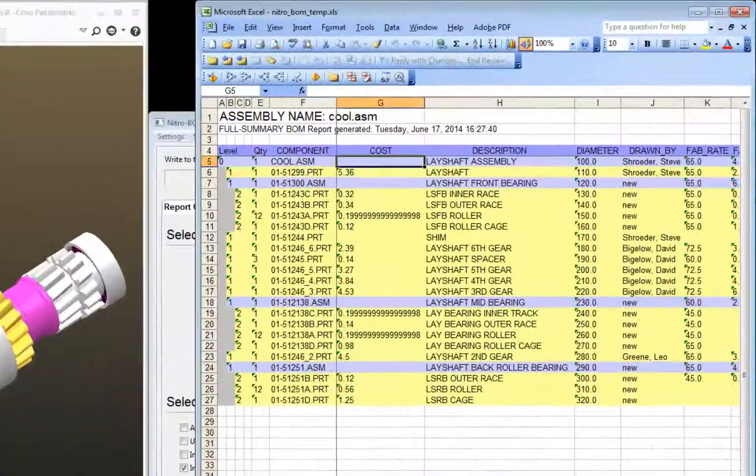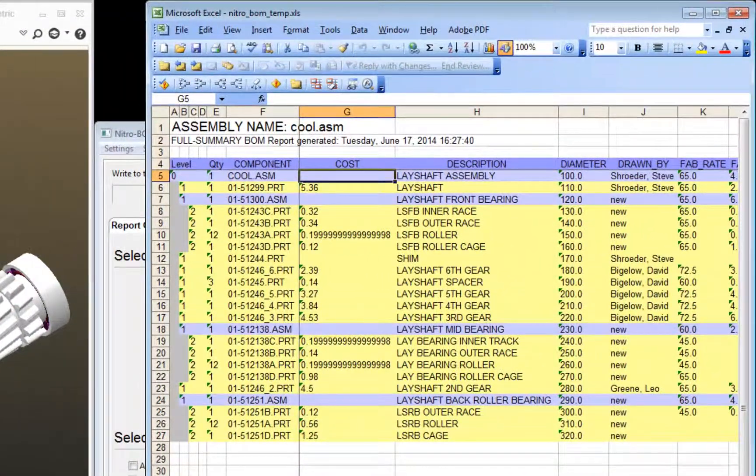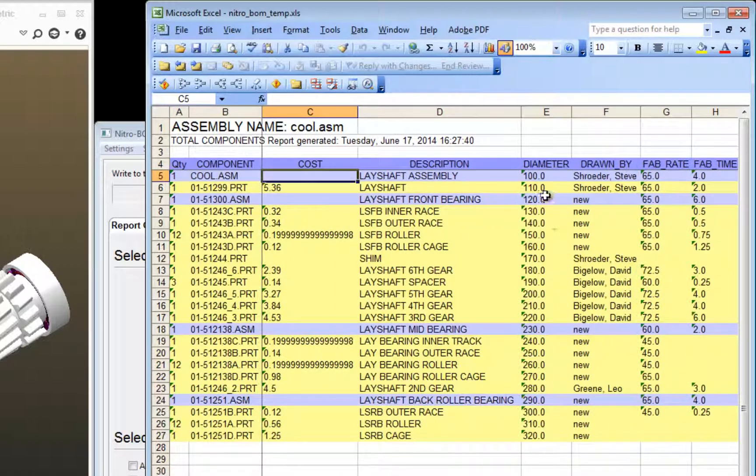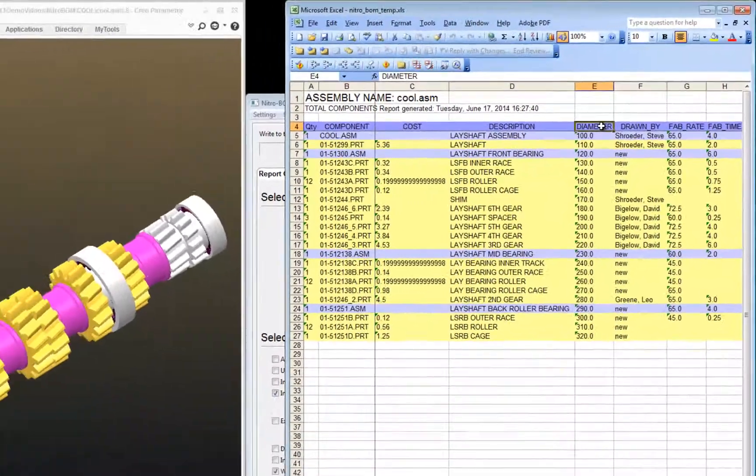Now my bill of material worksheets have been updated. You can see the correct spelling here. And if I go to my total components list, you can see the correct spelling here.